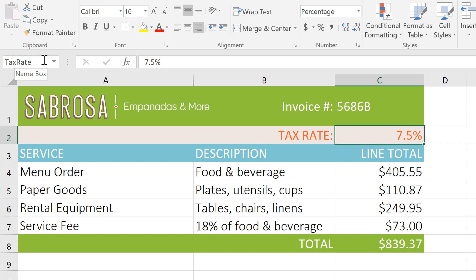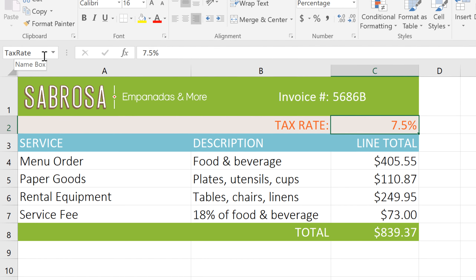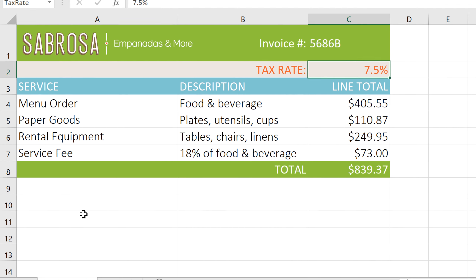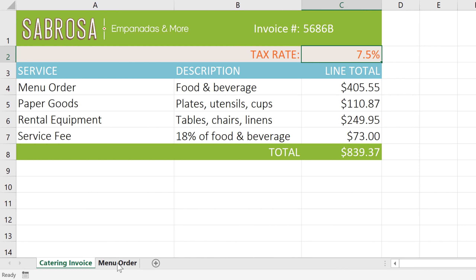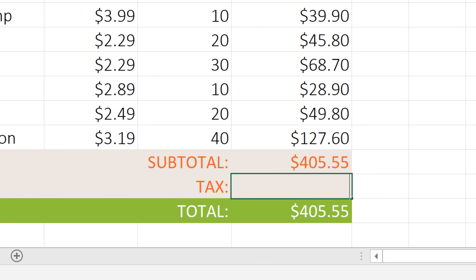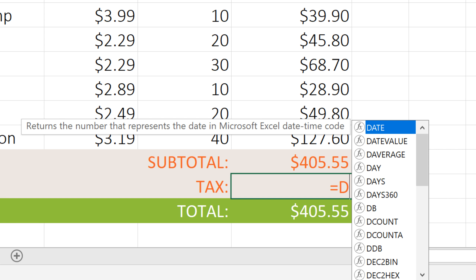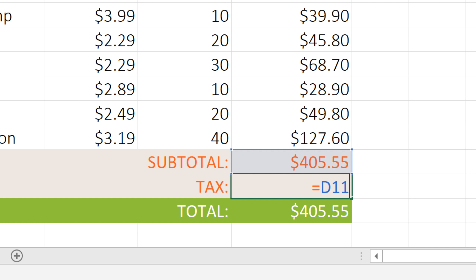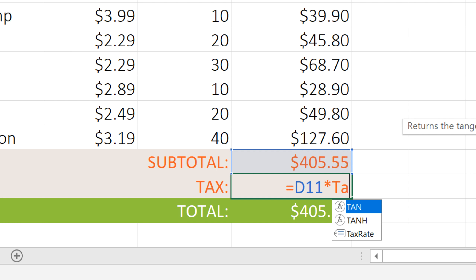Now that we've named our cell, let's use it in a formula. I'm going to switch over to the menu order sheet. And in cell D12, I want to multiply the subtotal by the tax rate, so we'll type equals D11 times taxrate.